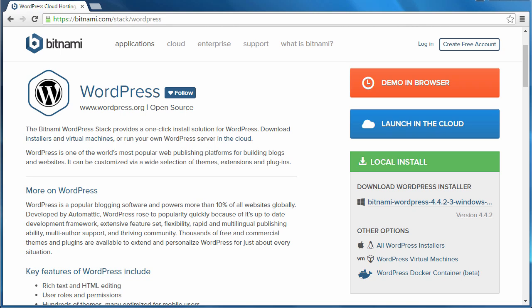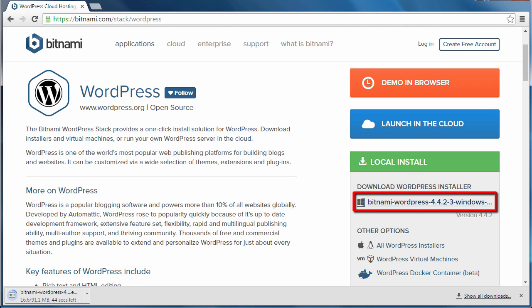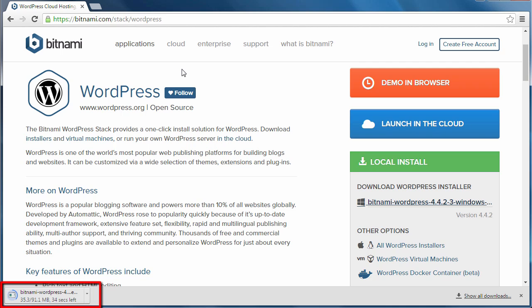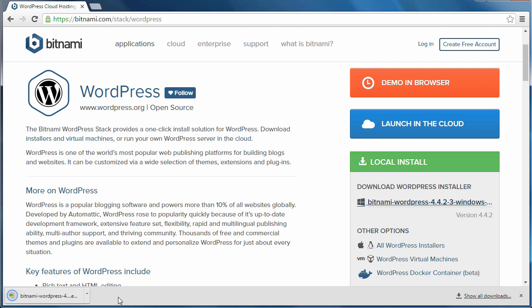So I'm going to install the Bitnami WordPress Local Installer. I'm going to look down here, it's downloading here. Let's wait for it to finish. Now it's finished downloading.